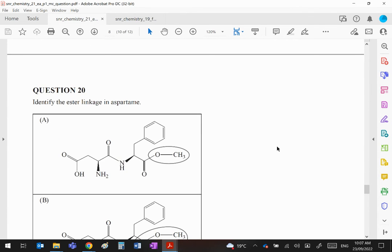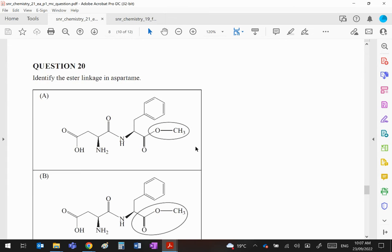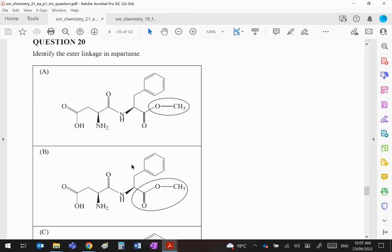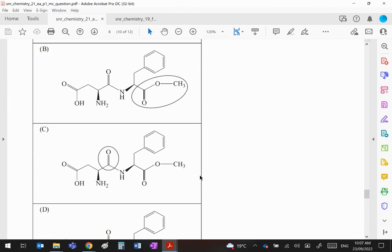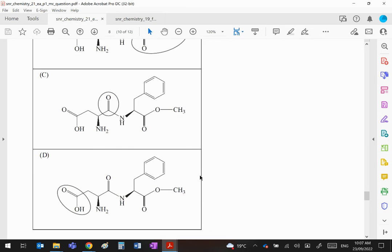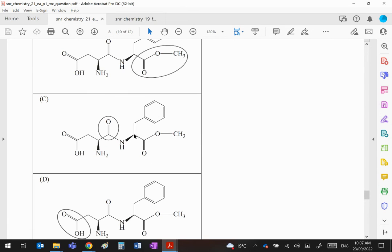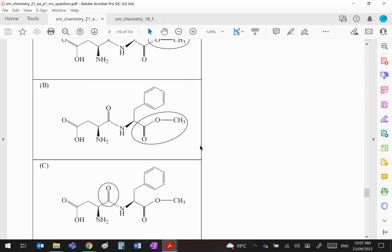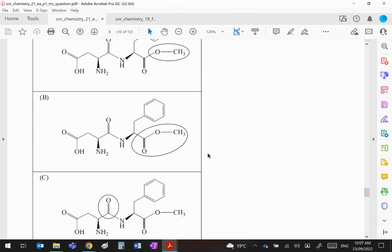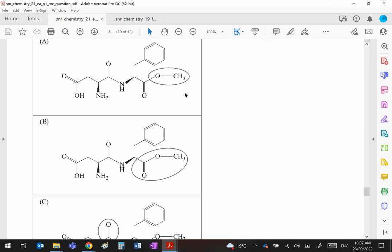And lastly, number 20. The ester linkage in aspartame... aspartame is... it's not that, it is that, it's not that, and it's not that. Okay, so this is a carboxylic acid, this is basically the carbonyl group of an amine, this is your ester. To be honest, I think they should have circled just this bit, because that bit can change. This is the functional group of the ester. However, it is the only possible answer there that could be correct. Okay, that there is not enough—you need both oxygens included for the ester.